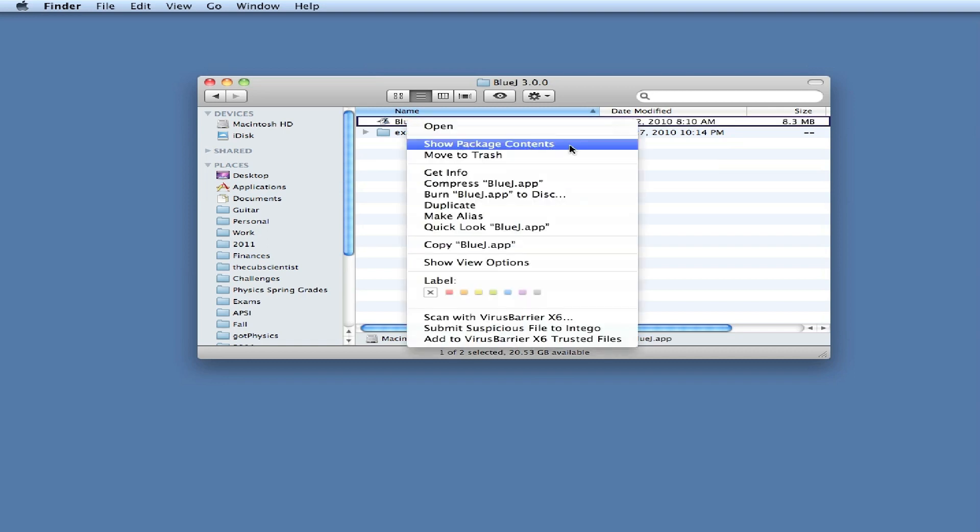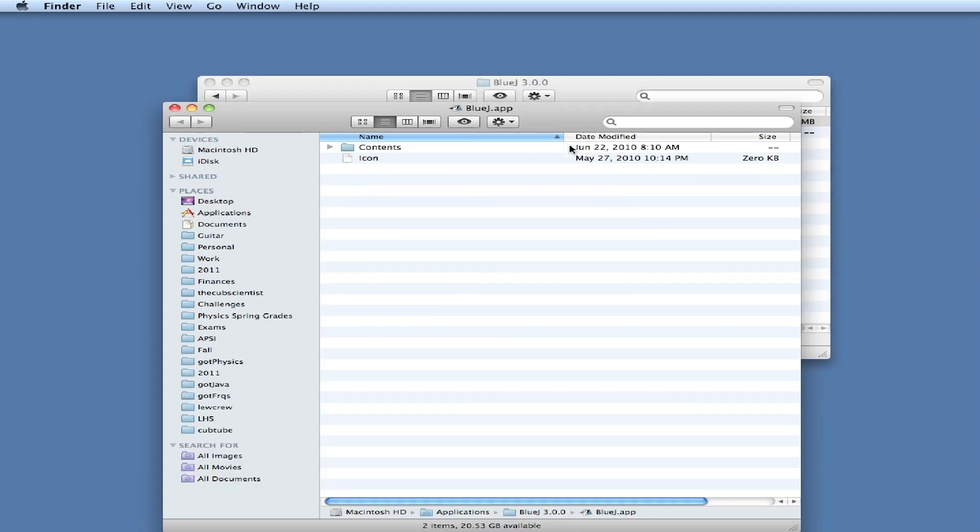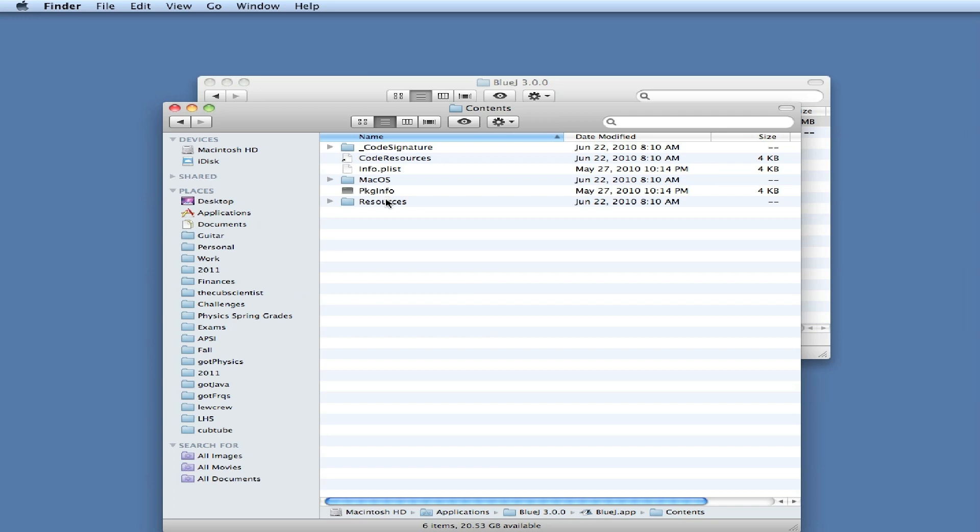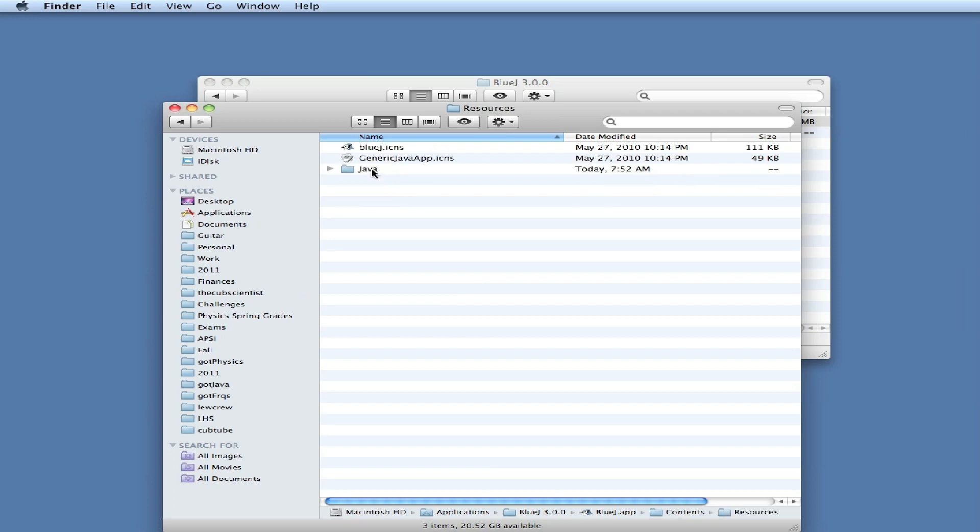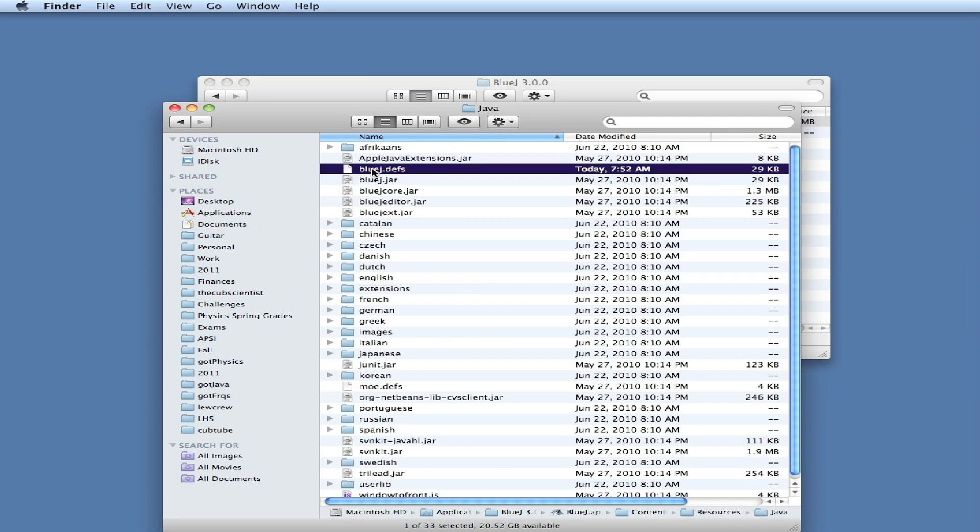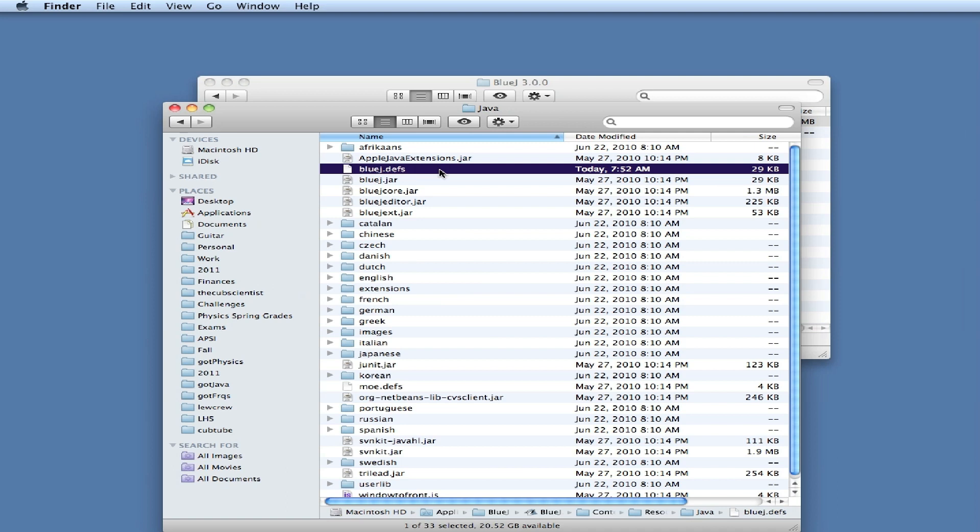When you click Show Package Contents, you'll get a folder. Double click on Contents, then Resources, then Java, and there's a file here called BlueJay Def. It's a definition file where all the definitions or defaults are set for BlueJay.